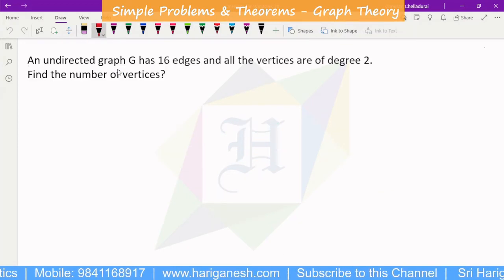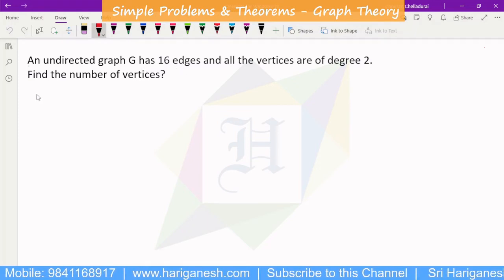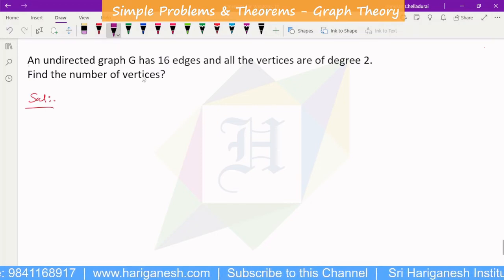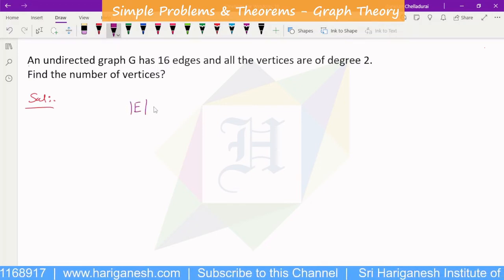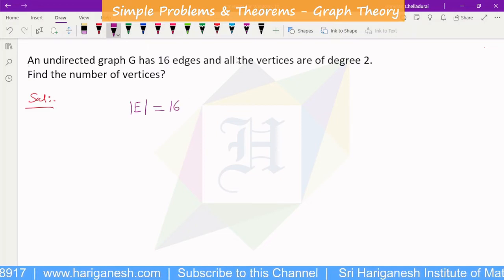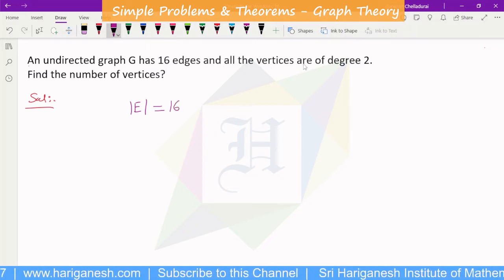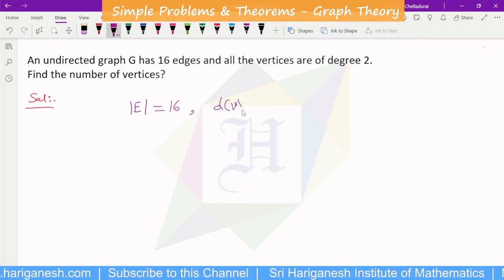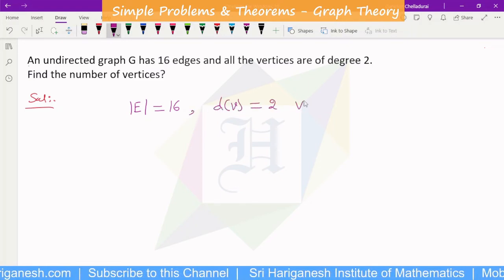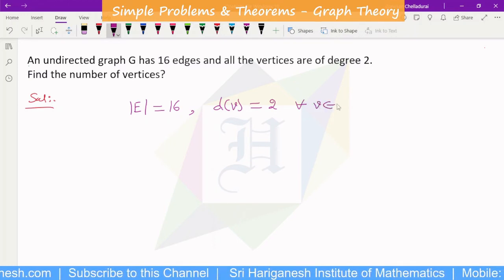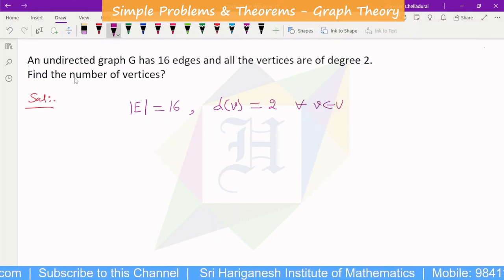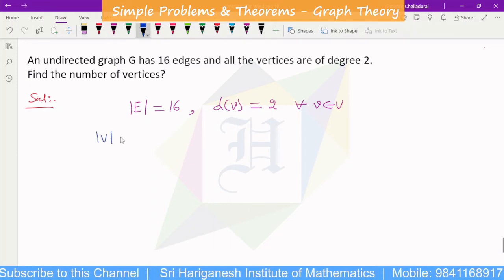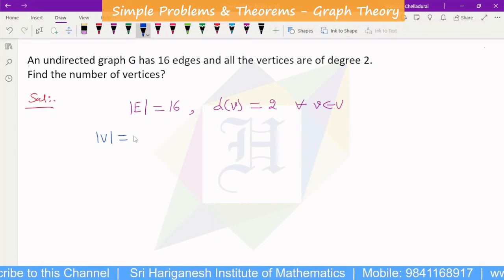An undirected graph G has 16 edges, and all the vertices are of degree 2, meaning the degree of v equals 2 for all v belonging to V. Find the number of vertices.